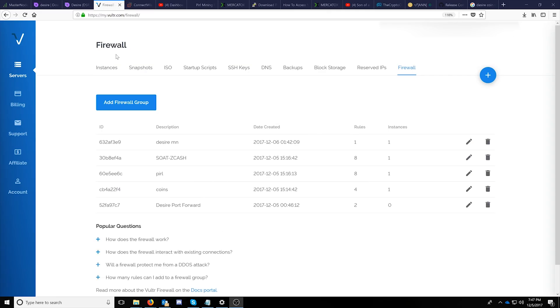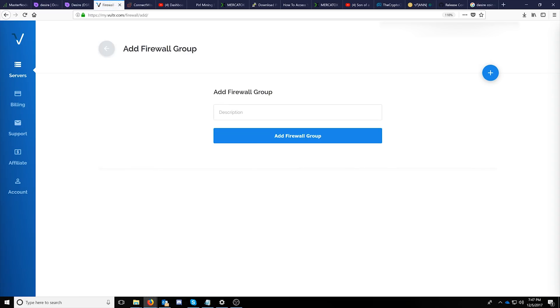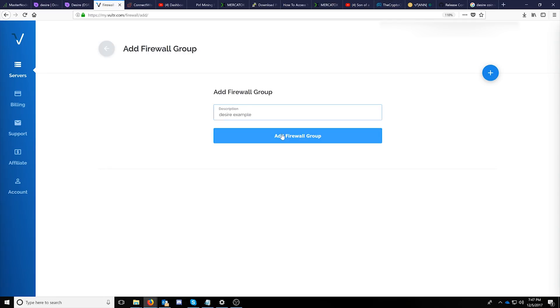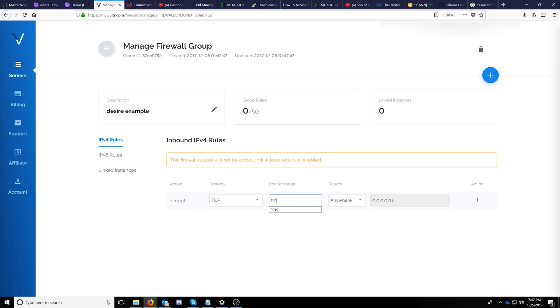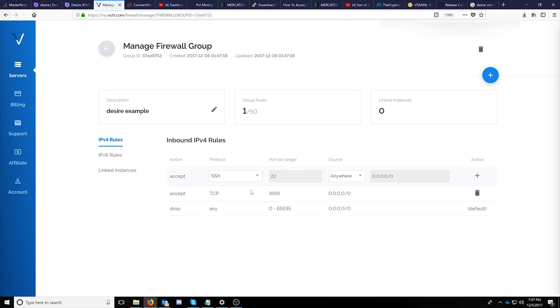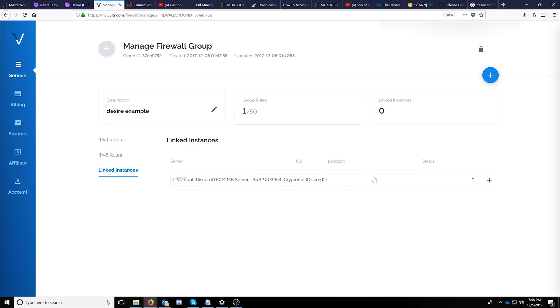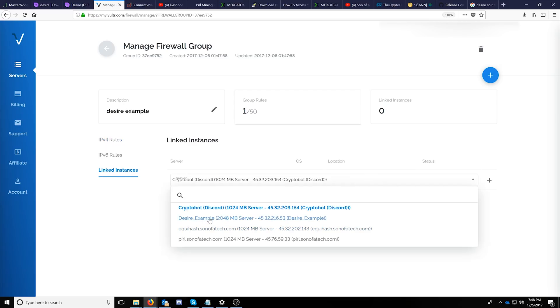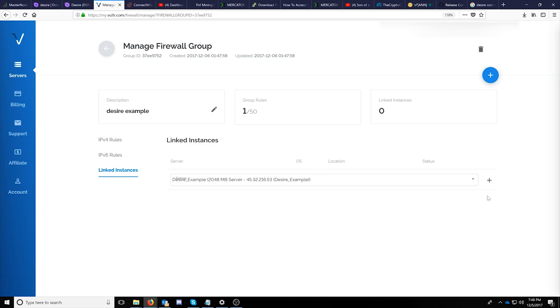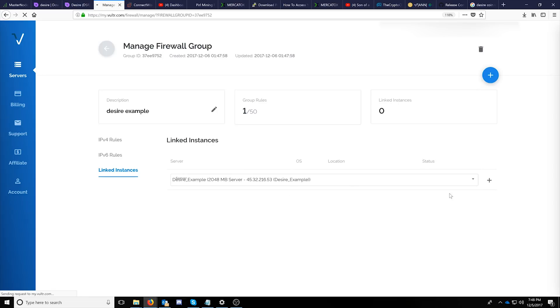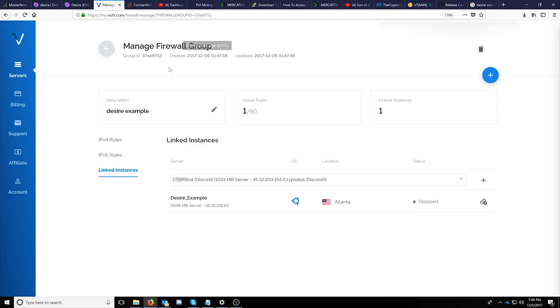The last portion for Vulture is going to be pretty simple. We just need to set up a firewall rule. You can do this by clicking the firewall tab on the top right and then clicking add firewall group. We'll do desire example here and click add firewall group. At this point we're going to want to add a TCP protocol rule to port 9919 and we'll just leave the source as anywhere and click add. Once this is complete you'll have to link it to your desire master node by clicking linked instances and then selecting the particular desire master node server and clicking the add button. That completes adding the firewall rule for your master node.